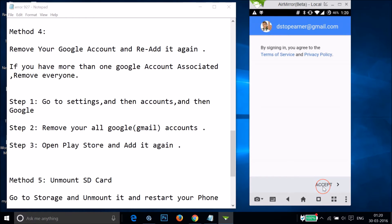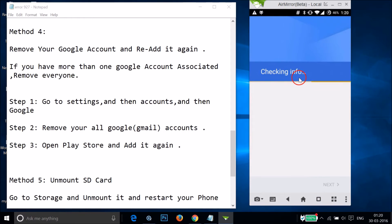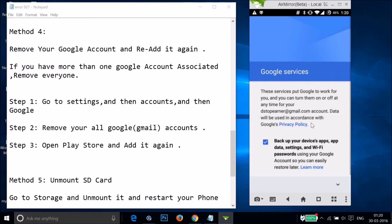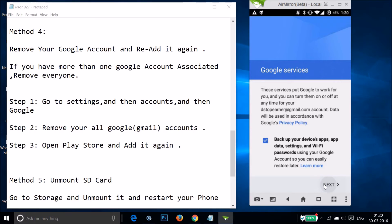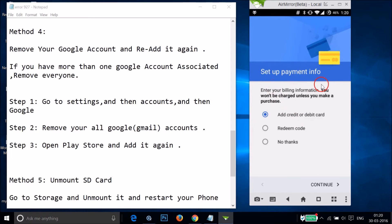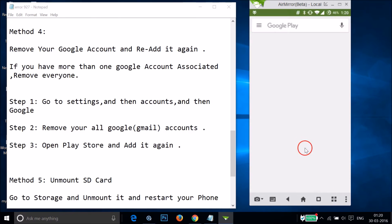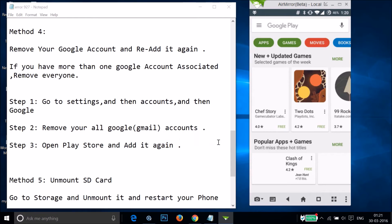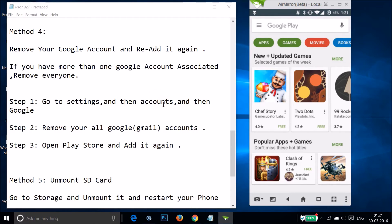Accept the terms of service, then tap Next. Set up payment info if you like, or select No Thanks to do it later. Tap Continue and then try to download or update an app to see if the issue is fixed.